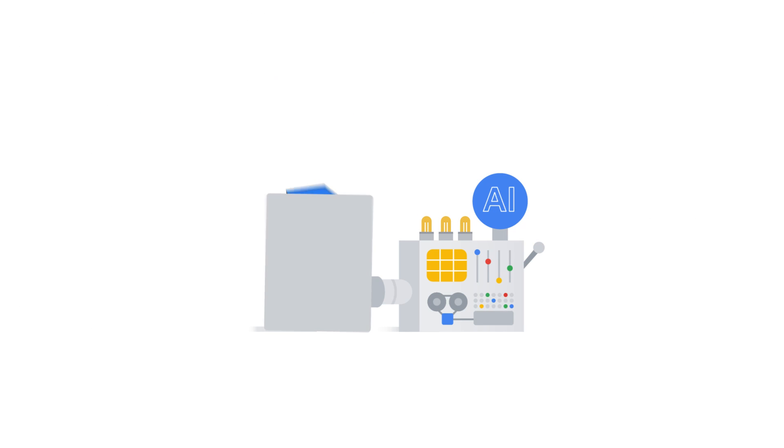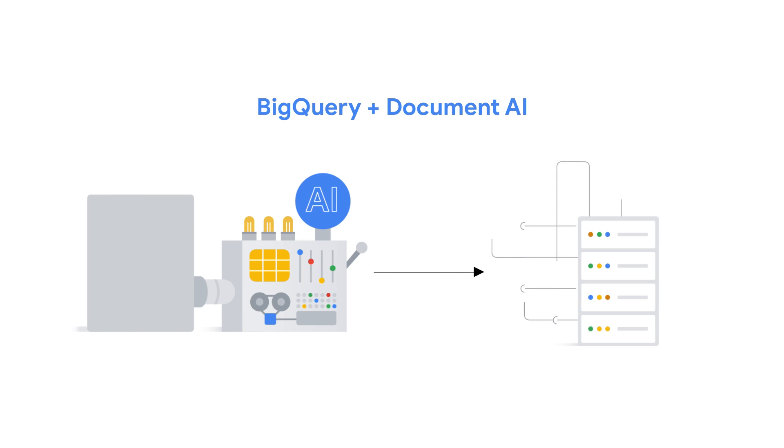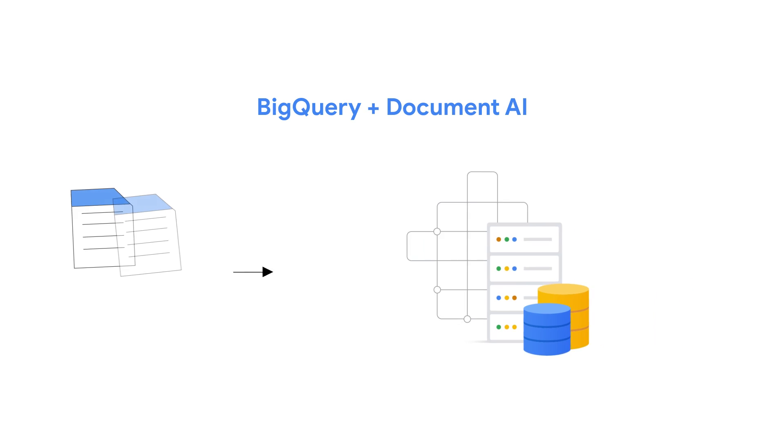Analyzing complex documents shouldn't require deep AI experience. And BigQuery's integration with Document AI lets you unlock document data with the power of SQL, streamlining analysis like never before.